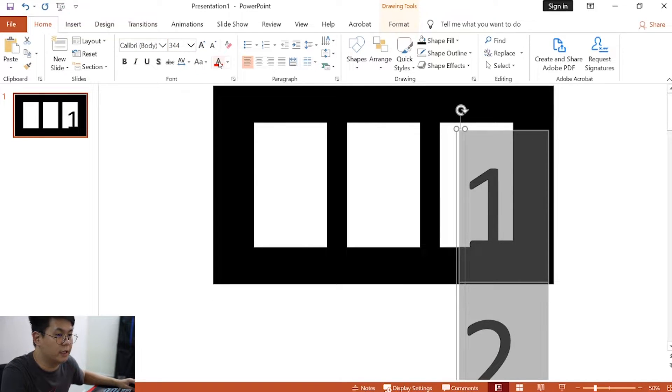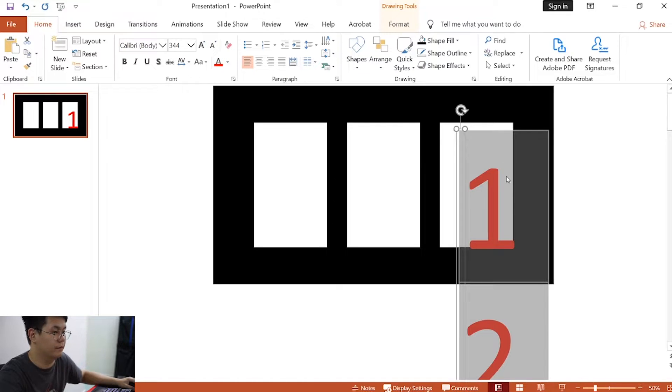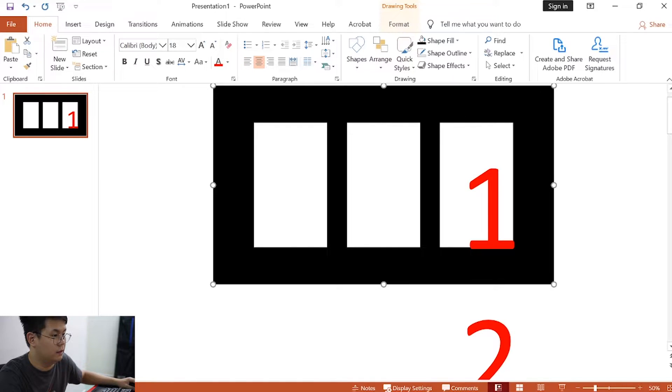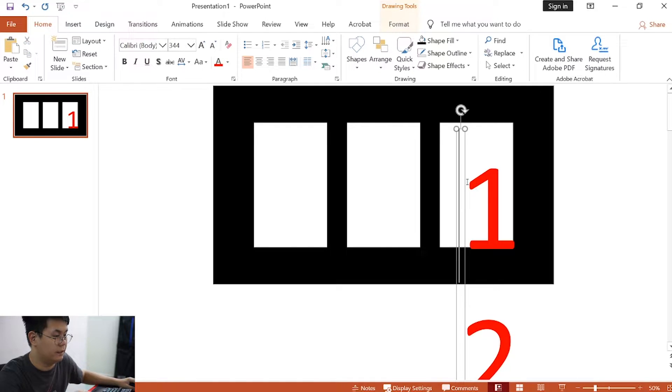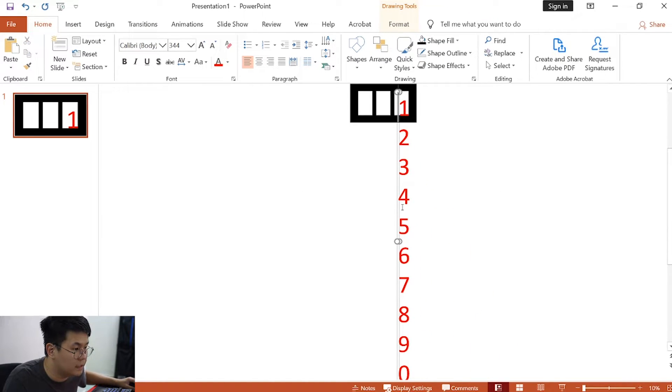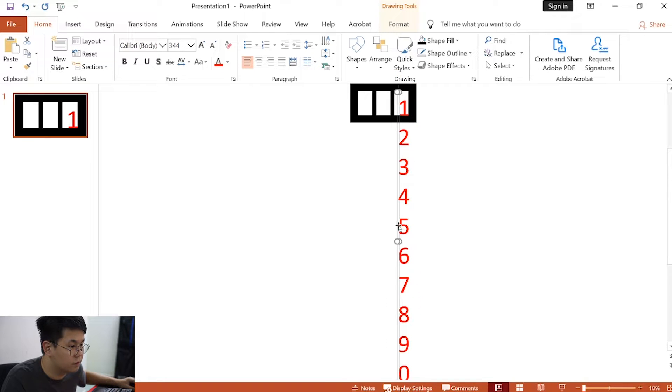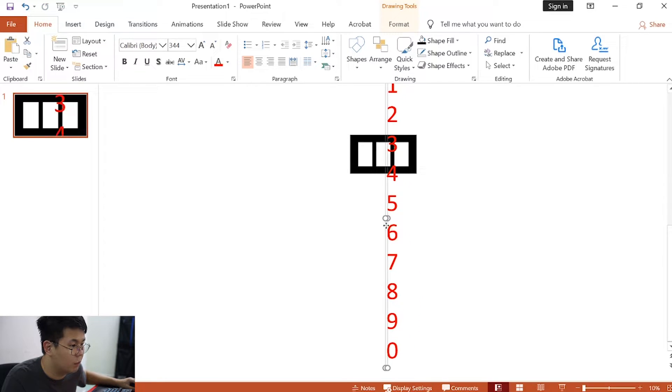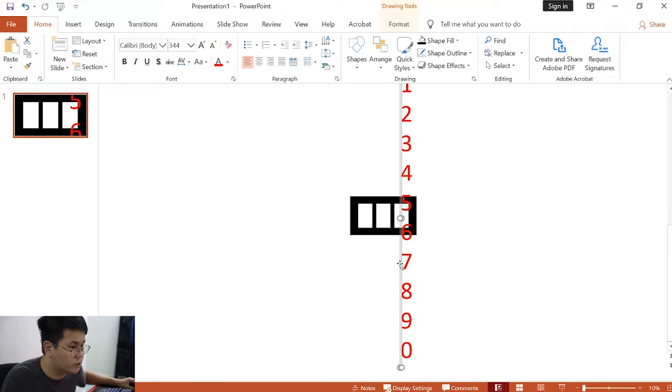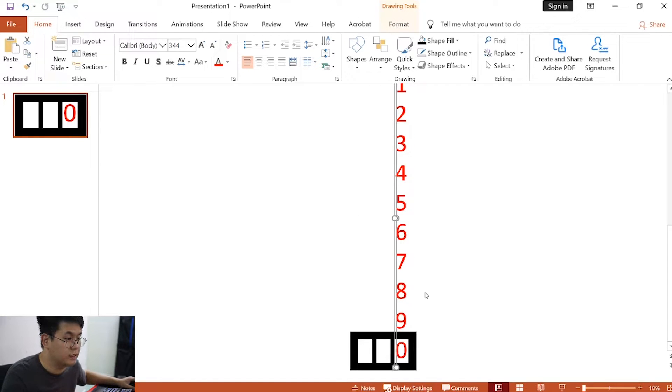Next, we will change the color to red. I will move this upwards, and keep the 0 in the rectangle.